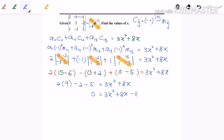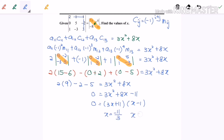The next step is to factorize. We get (3x + 11)(x − 1) = 0. Therefore x equals negative 11 over 3, or x equals 1. The question asks us to find the value of x, and there we have it. Thanks for watching!